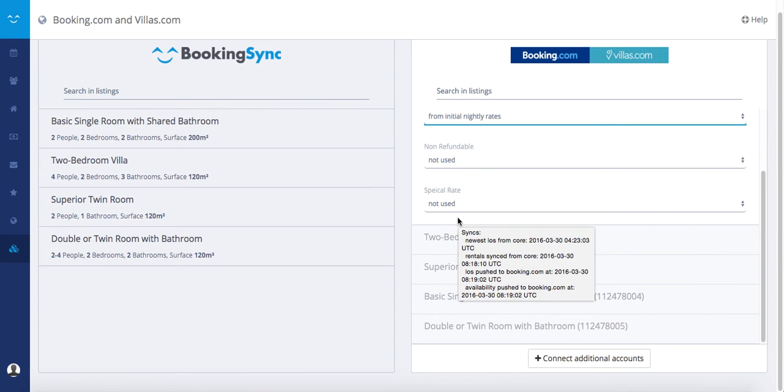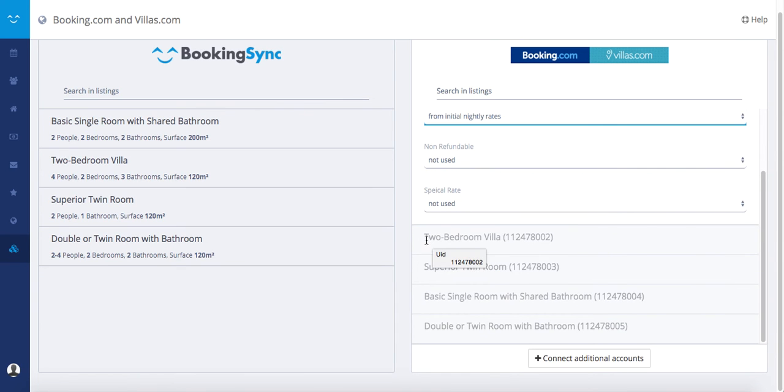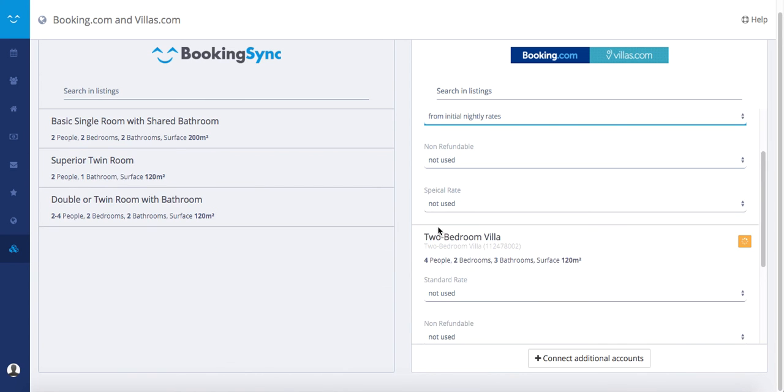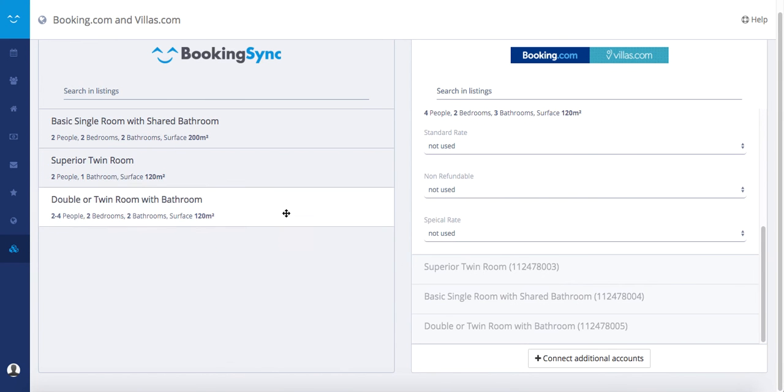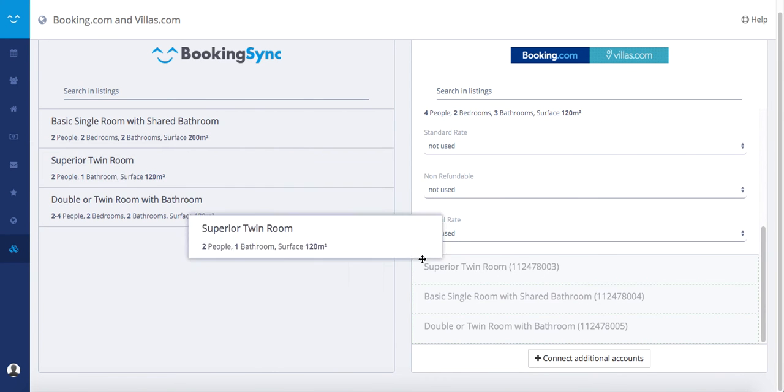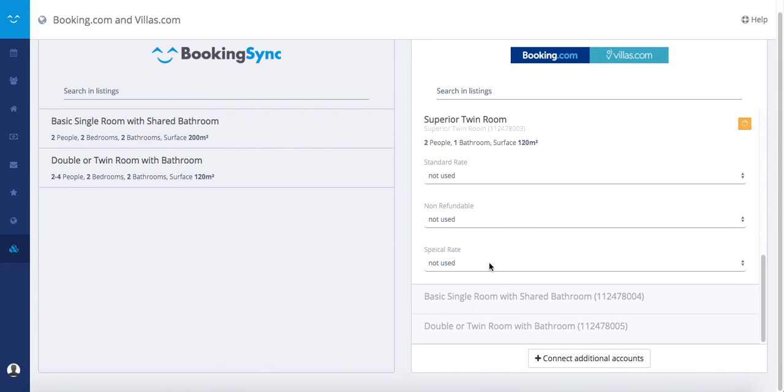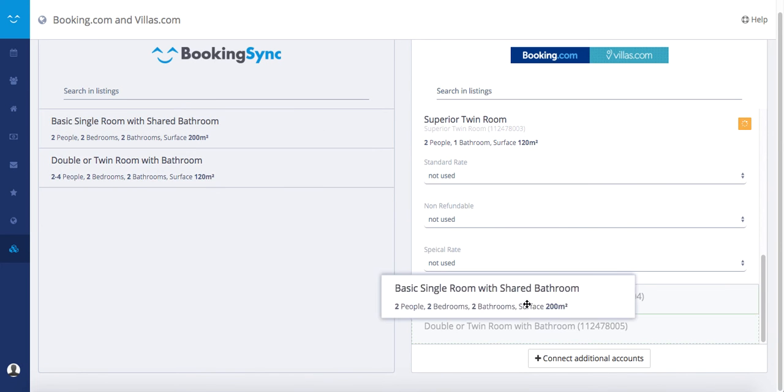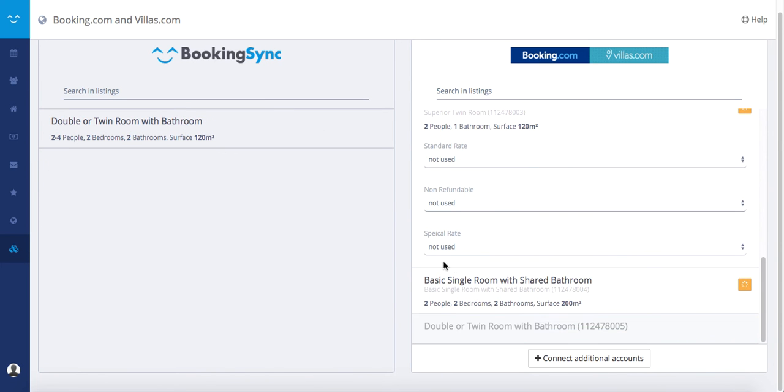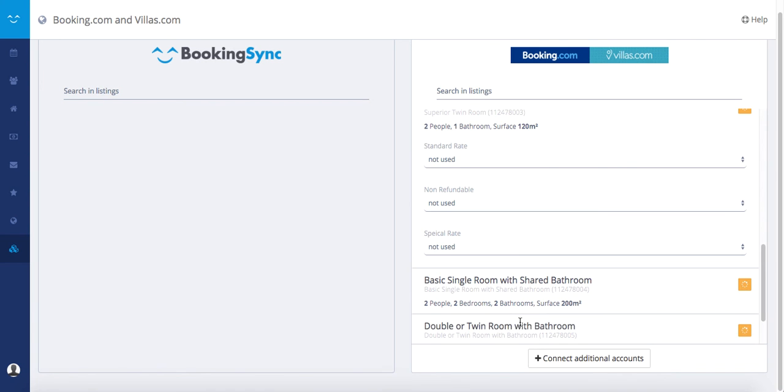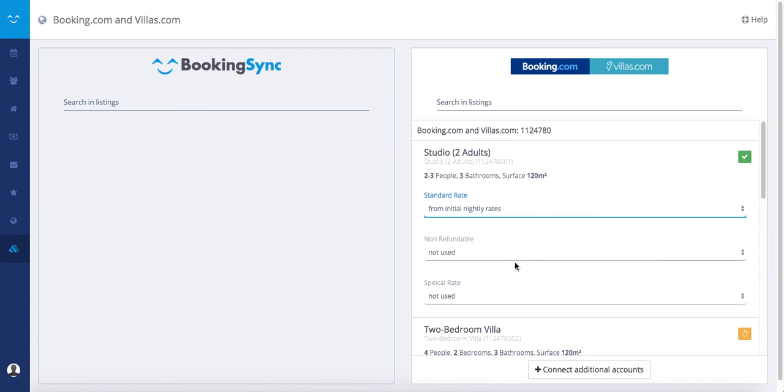You can then map all the other rooms and select the rates for all of them.